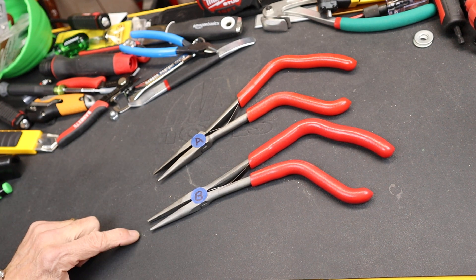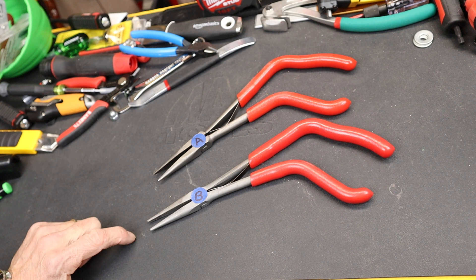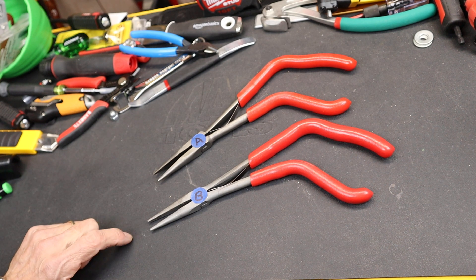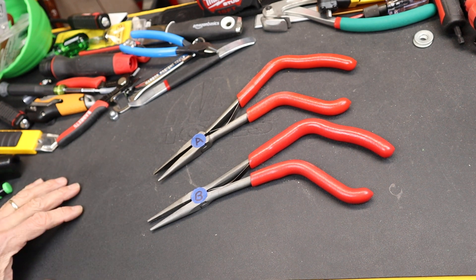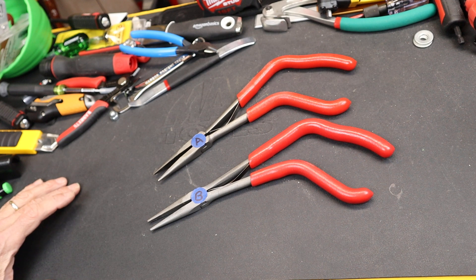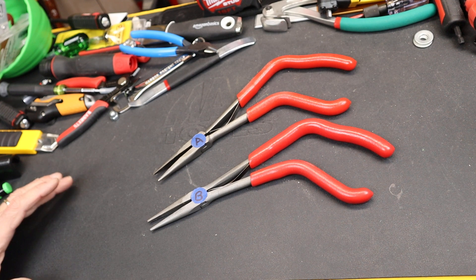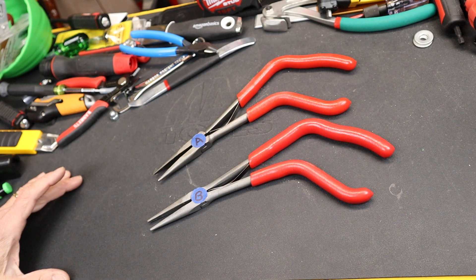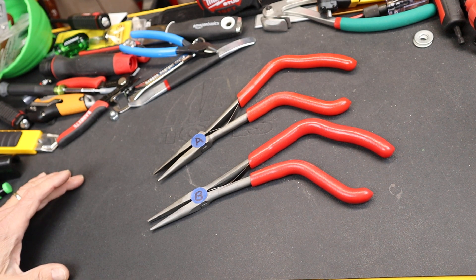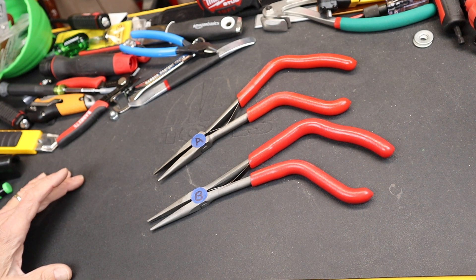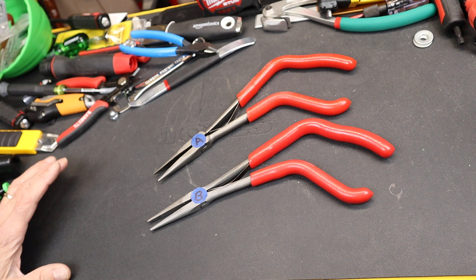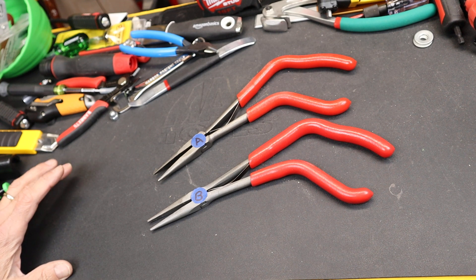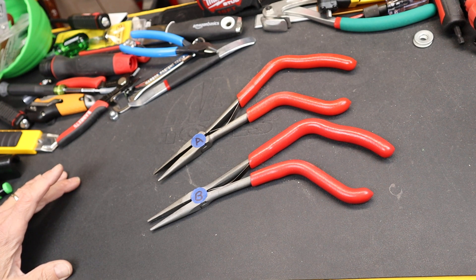Here I've got the needle nose long version of the pistol grip, and I've got both a Snap-on and an Icon here. I'm not going to reveal which is which in the video. What I want you to do is guess, and when I do get to the review, then I will tell you which one.